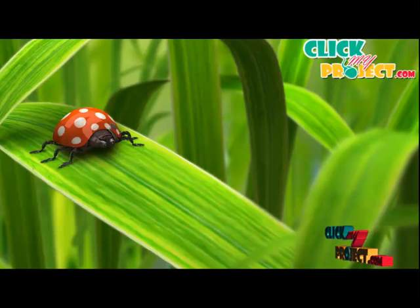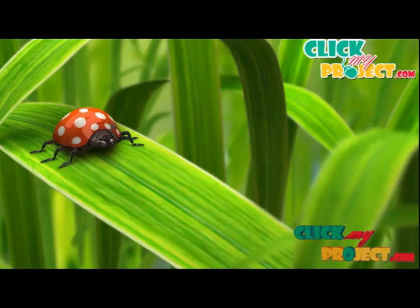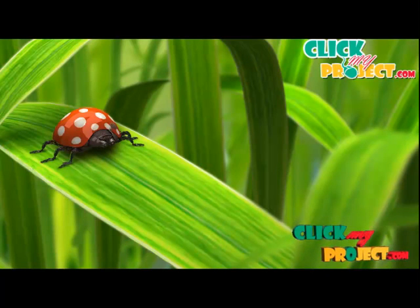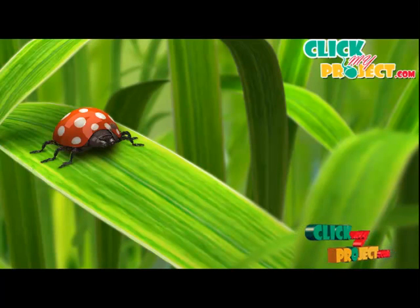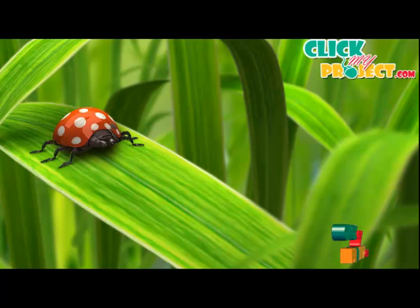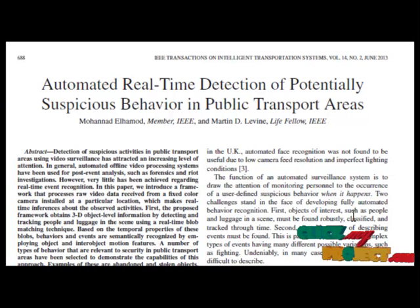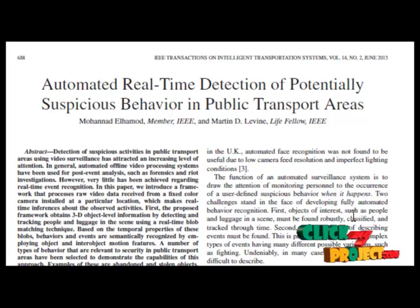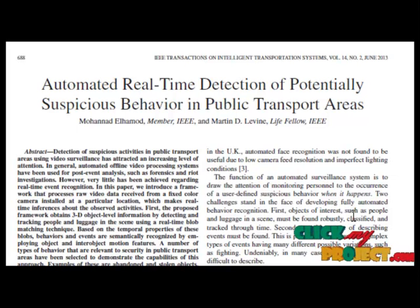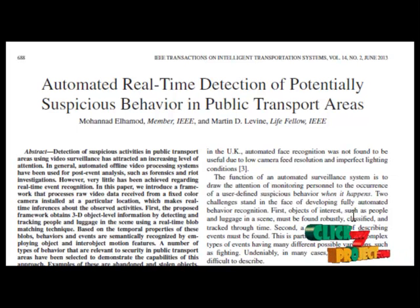Welcome to clickmyproject.com. Let's discuss the project about the automatic real-time detection of potential suspicious behavior in public transport areas. In this paper, an incomplete semantic-based behavior recognition approach that depends on object tracking has been introduced and extensively investigated.